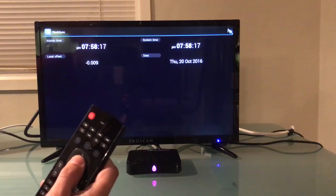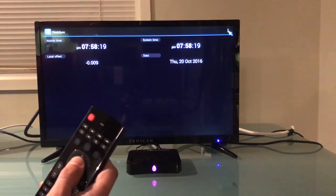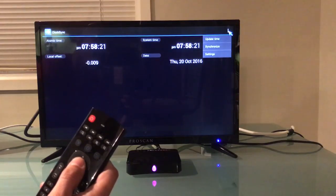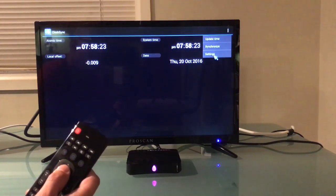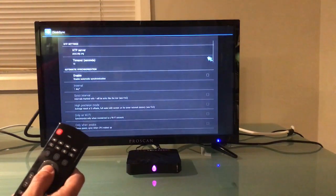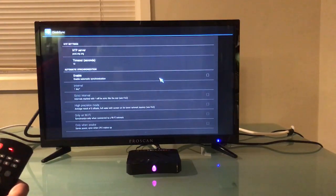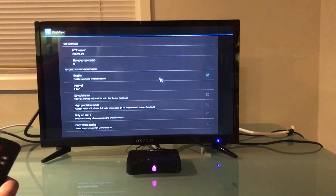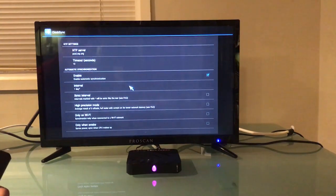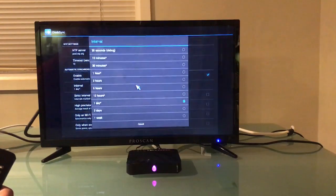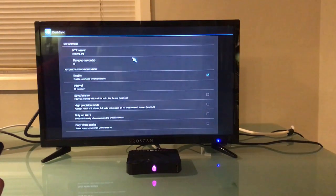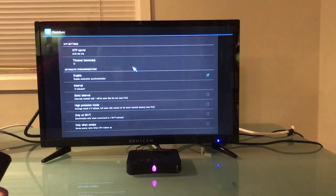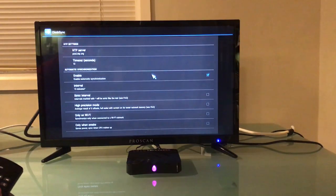Top right corner, you're then going to click on the three little gray squares and click on settings. You're going to enable the automatic synchronization. You're going to then click on the interval and change this to 15 minutes, meaning that every 15 minutes the clocks are going to synchronize themselves.